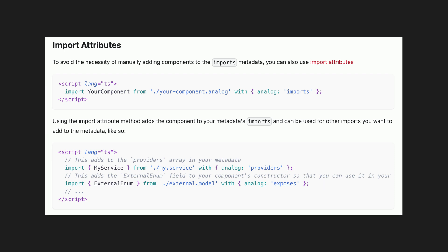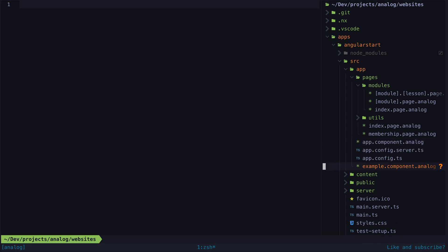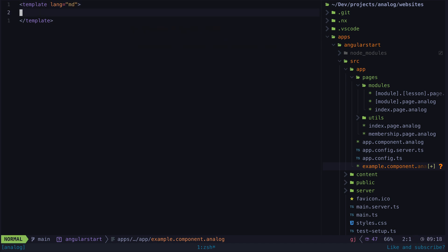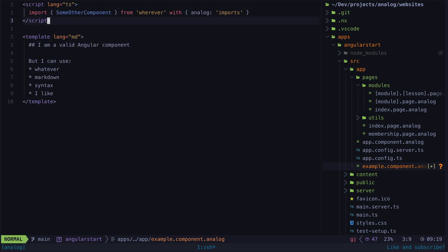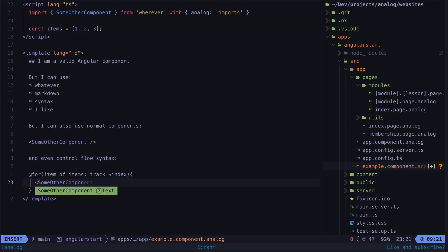The support for markdown is now mind-blowingly good, and this is one of the aspects of the format that I have been most interested in. You can just set the template lang to MD and you can now use markdown to define your template, but you can still also mix Angular components and control flow syntax into your markdown template as well.